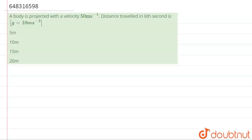Hello students. Now we are going to see this question. The question says that a body is projected with a velocity of 50 meters per second. The distance travelled in the 6th second is — so basically we have to find out the distance travelled in the 6th second.